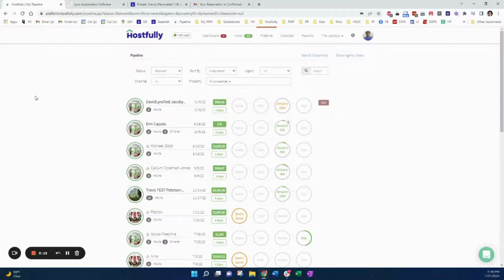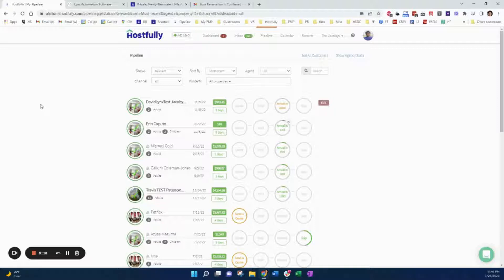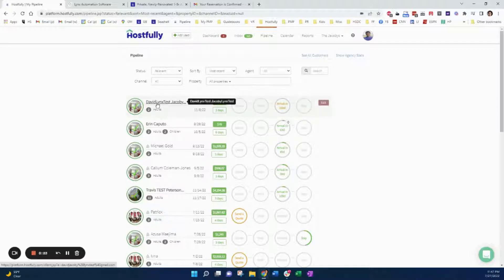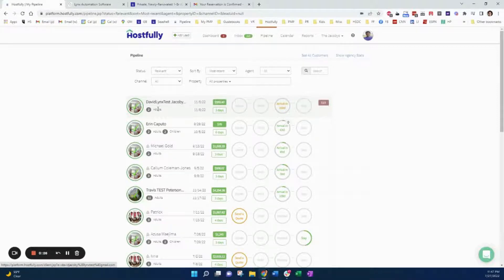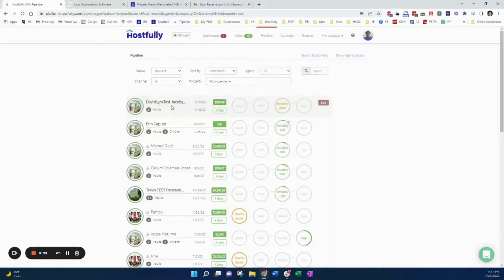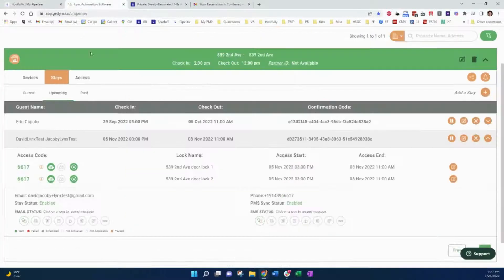Not only does the Lynx pin code get created and sent back to the Hostfully property management software, it also goes to the beautiful digital guidebook. Here we have a reservation in David Lynx test, Jacoby Lynx test that I just created. That got created in Hostfully and it gets sent to Lynx.